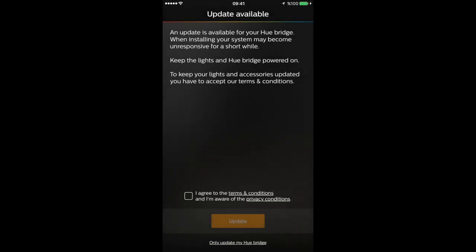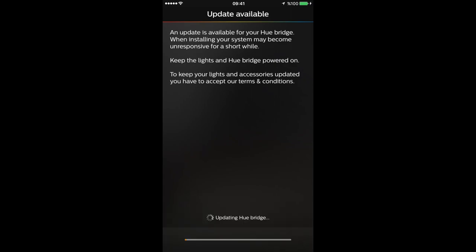Alright, so I just pressed the button, connected, and we have to wait for this to update. I'll catch you guys when the update is finished. So the update is nearly done and successfully installed. Let's just press done over here.